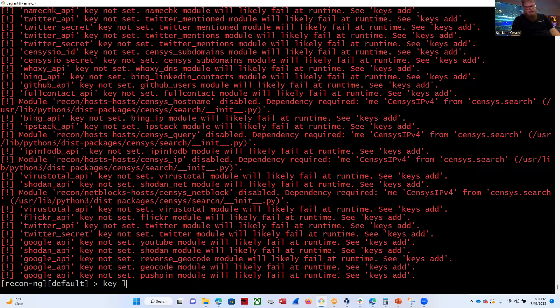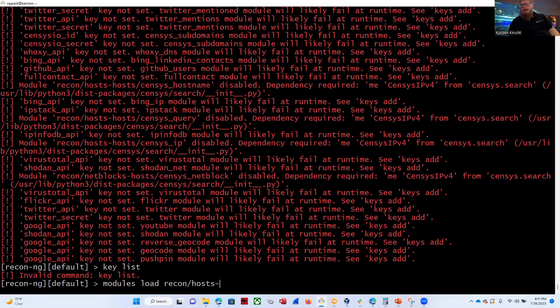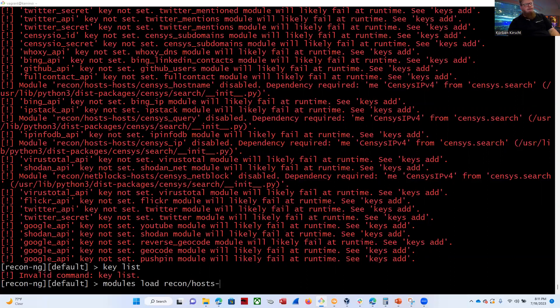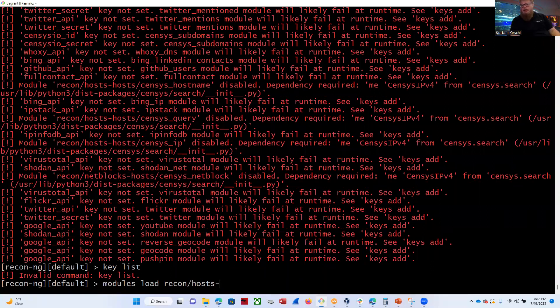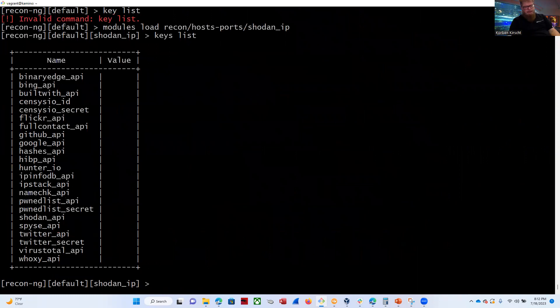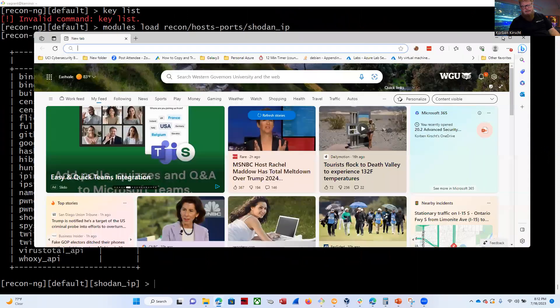Okay, so you can see there's a bunch of API keys that we can be registering. The Shodan one is the one we care about right now. Let's do a keys list. Maybe we have to go ahead and load the module first, so let's go ahead and do that. Modules, load, recon. So it's modules, load, recon, slash, hosts, dash, hosts, slash, shodan_IP. And now let's do our keys list. You can see there's no keys in there.